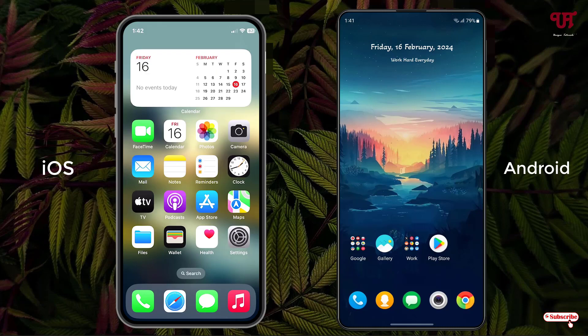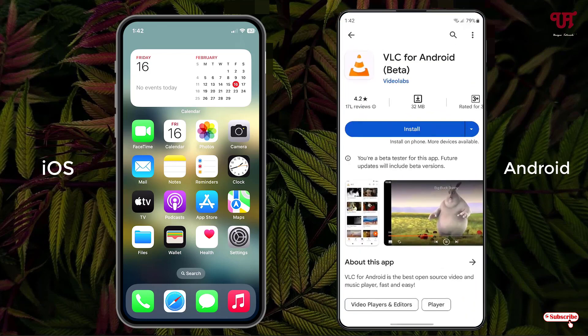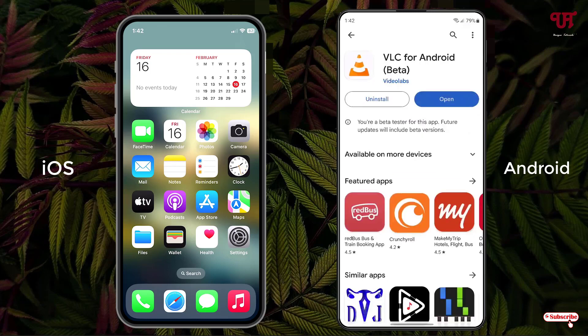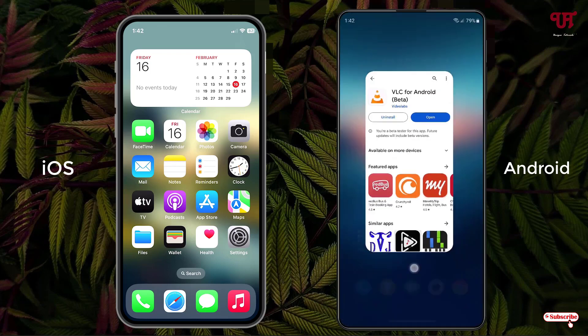Now let's jump to the Android smartphone. Similarly, let me try to install one application by opening the Play Store and tapping Install. Let me minimize it — and now you can see I don't have the newly installed app icon on my Android home screen.